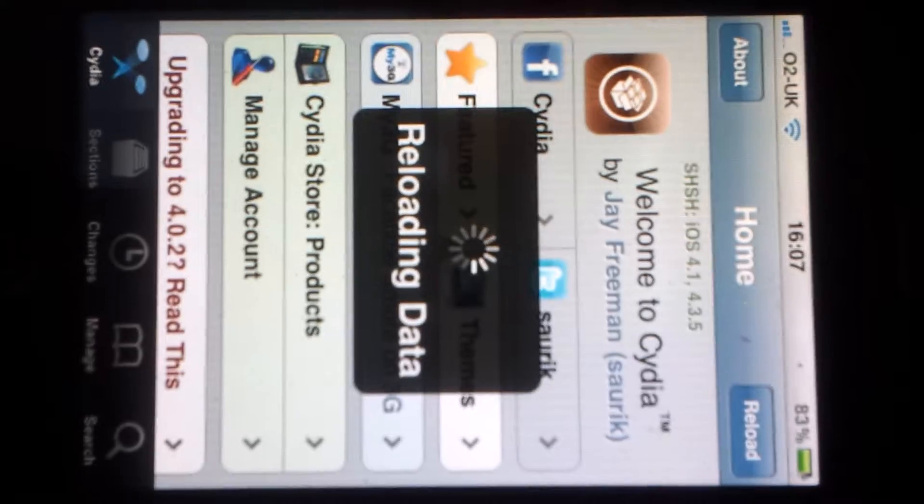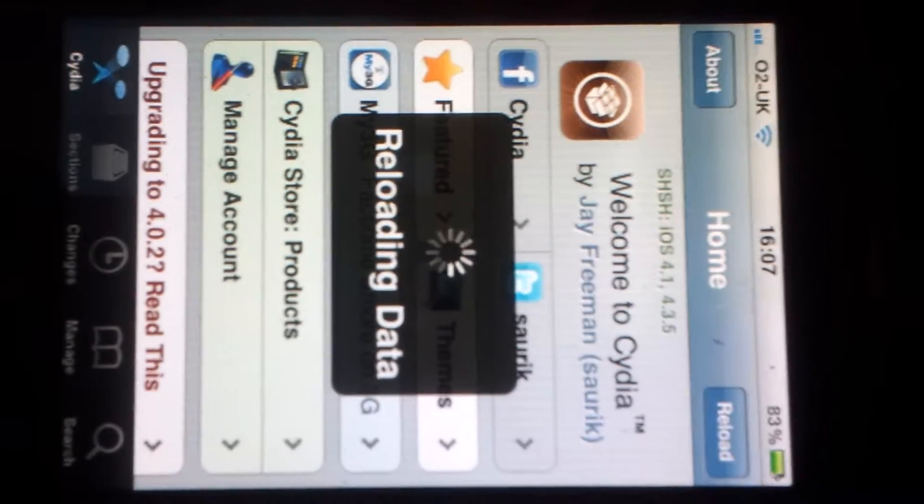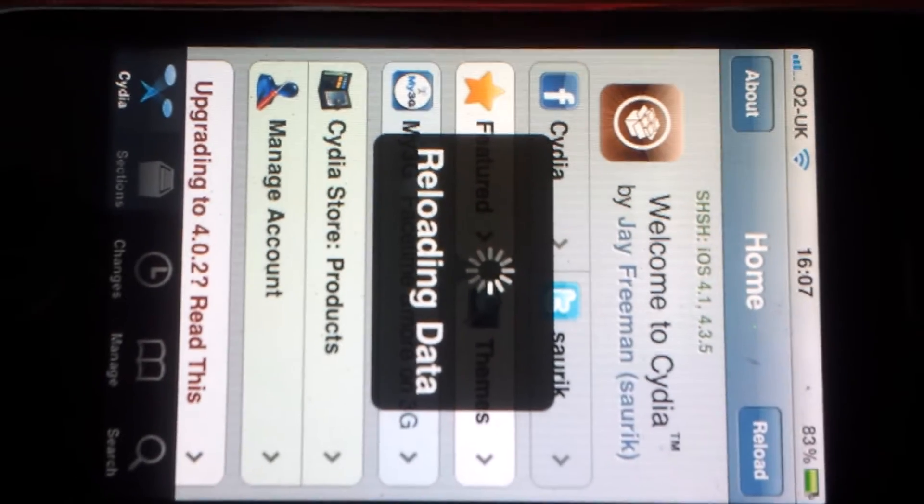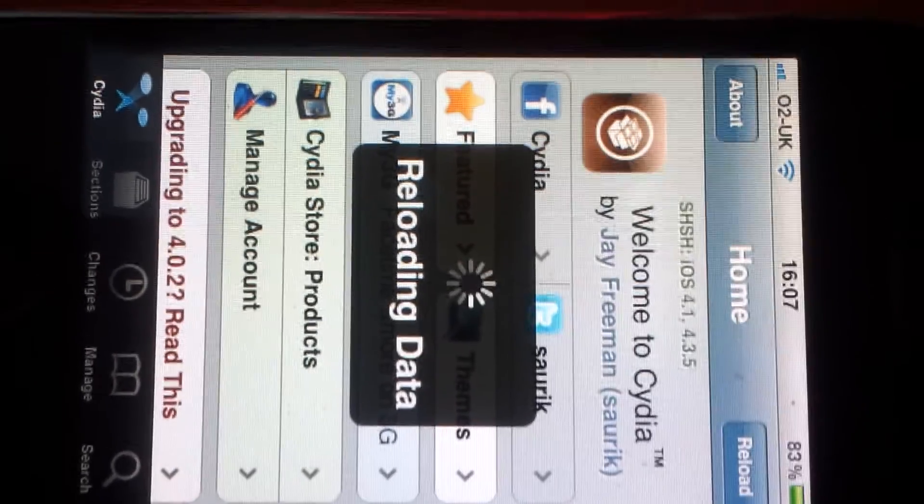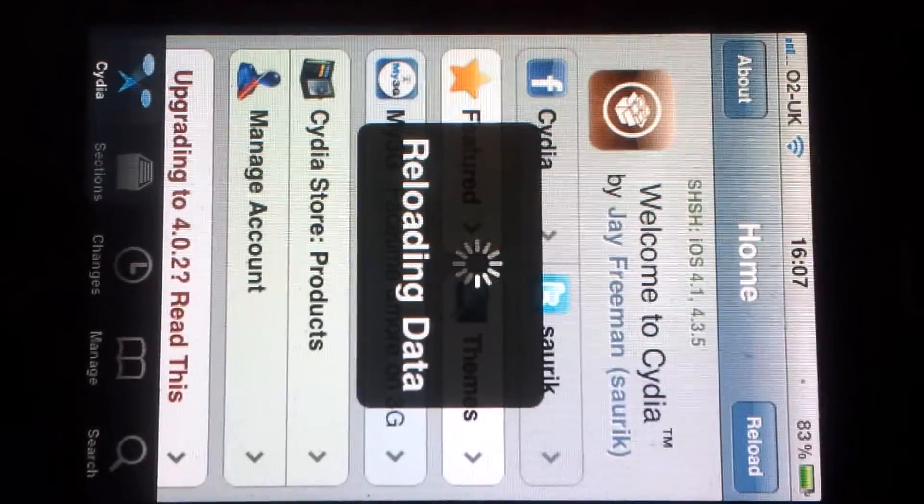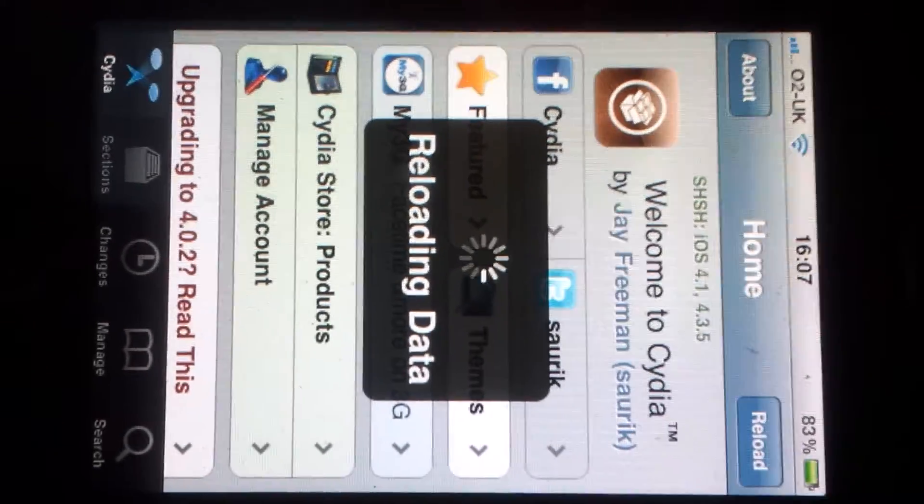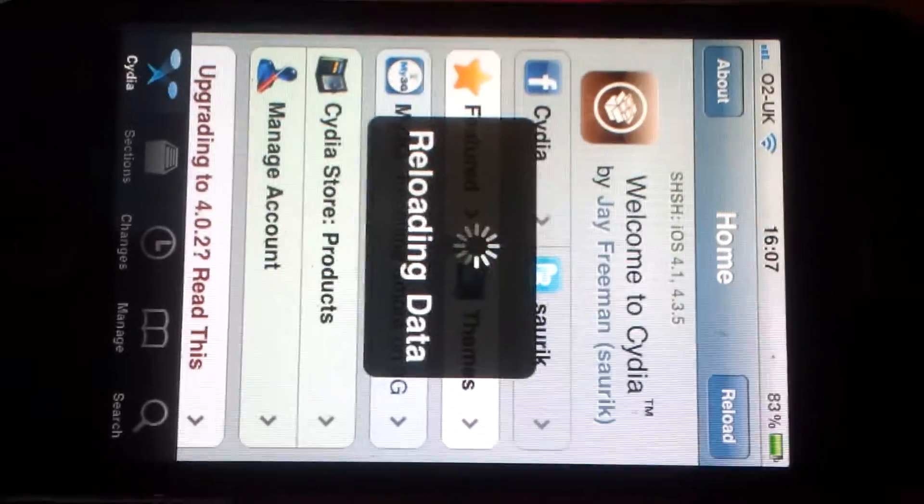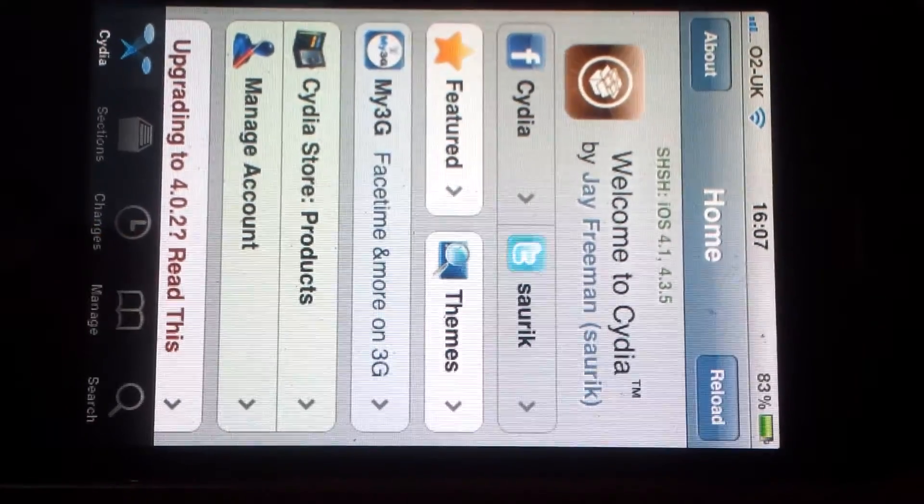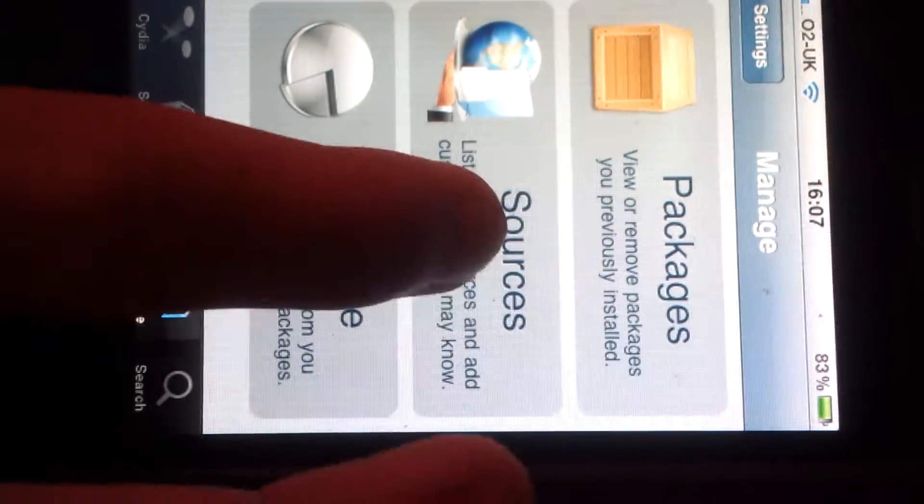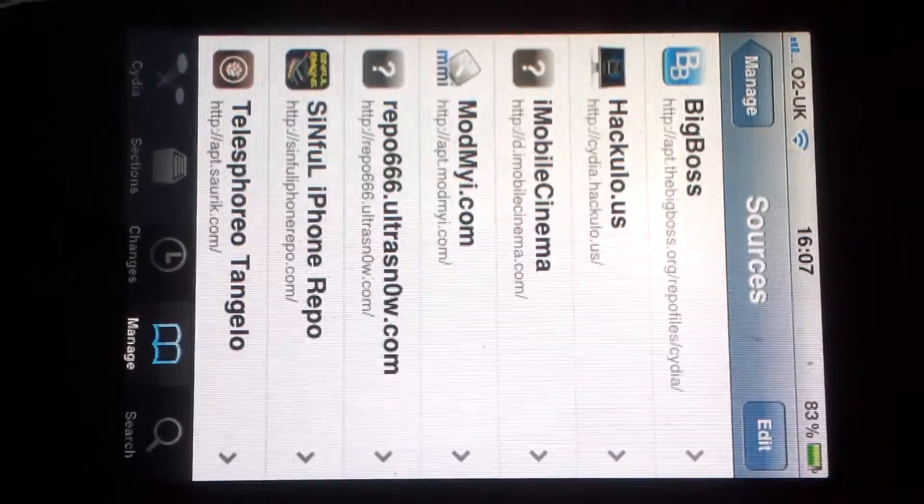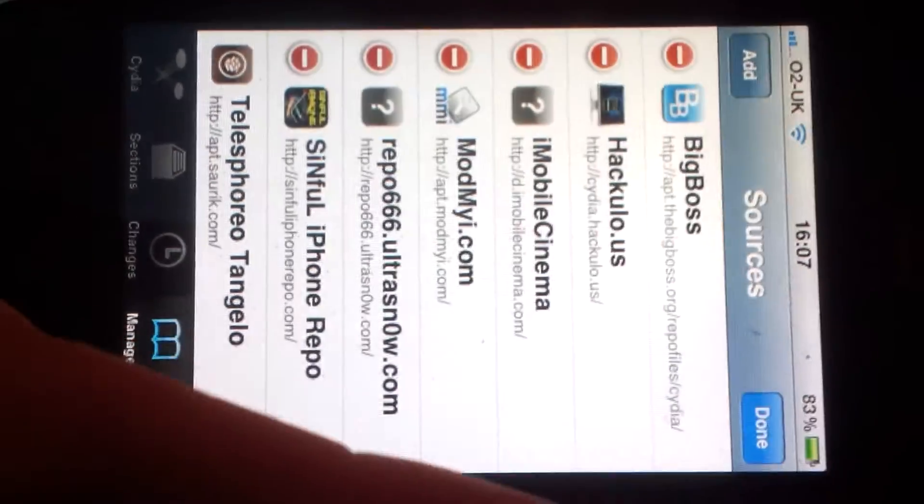Okay, so when it reloads the data, then you go to Manage, then you go to Sources, then you'll go to Edit, and then Add.